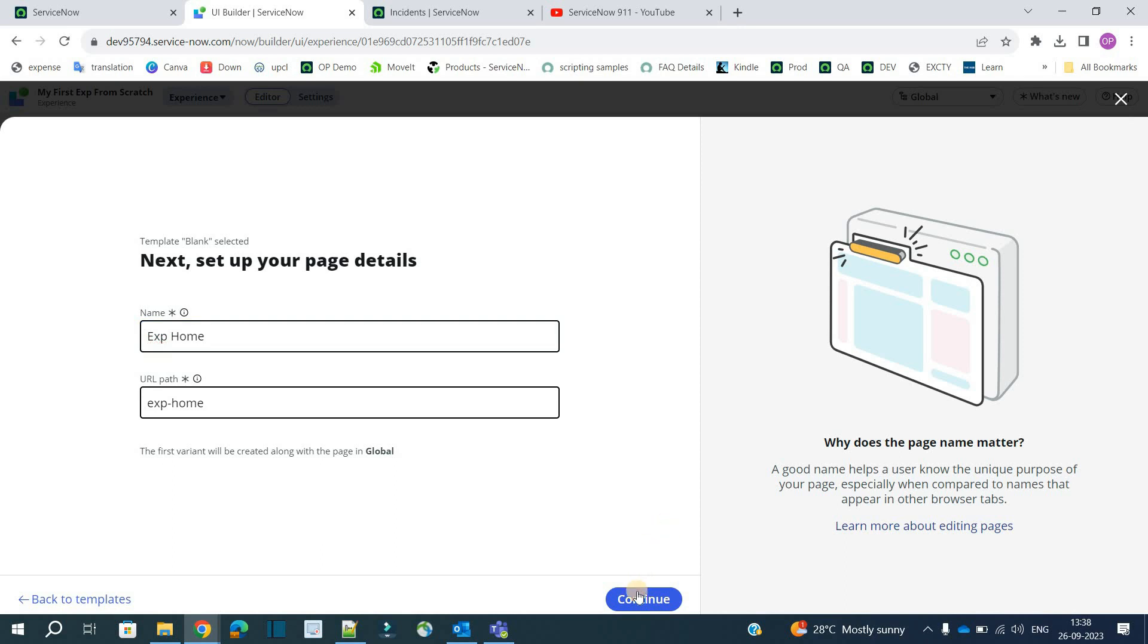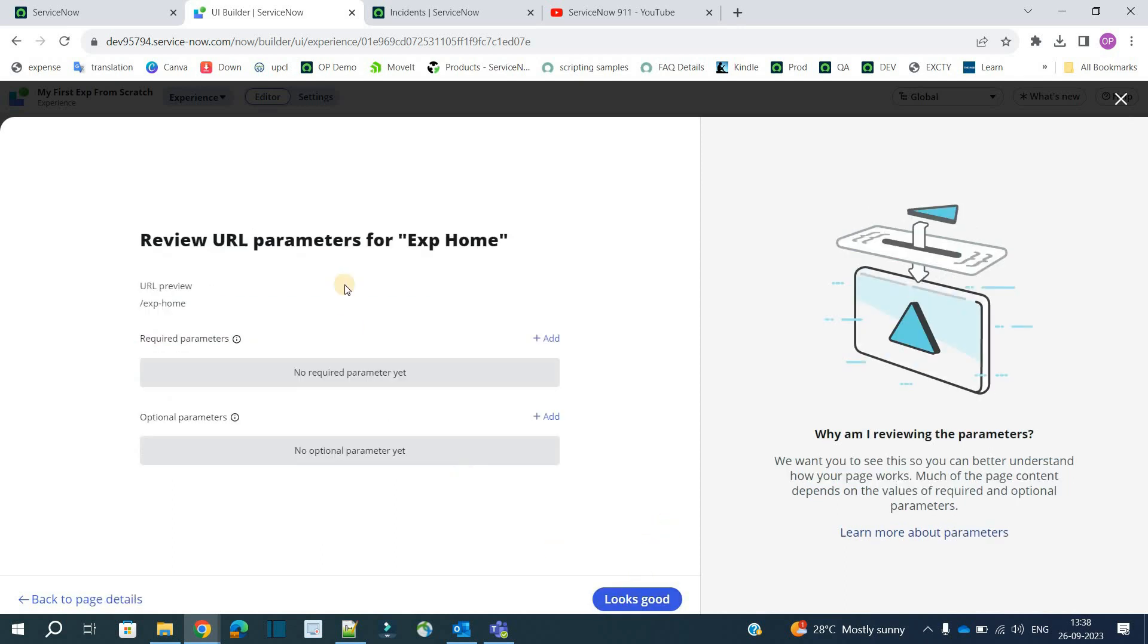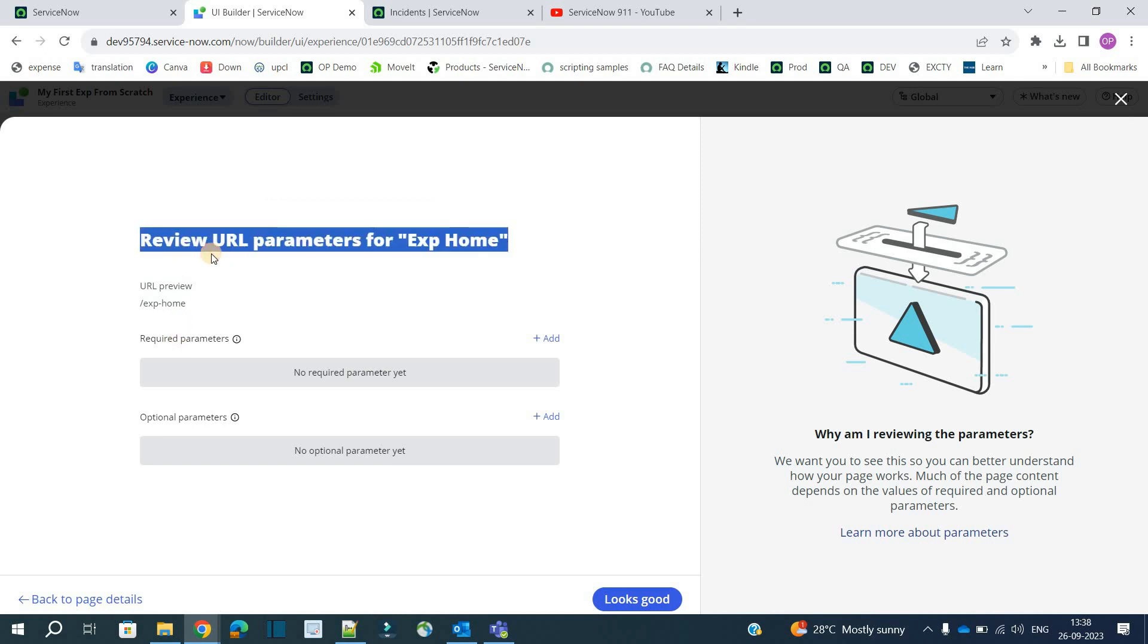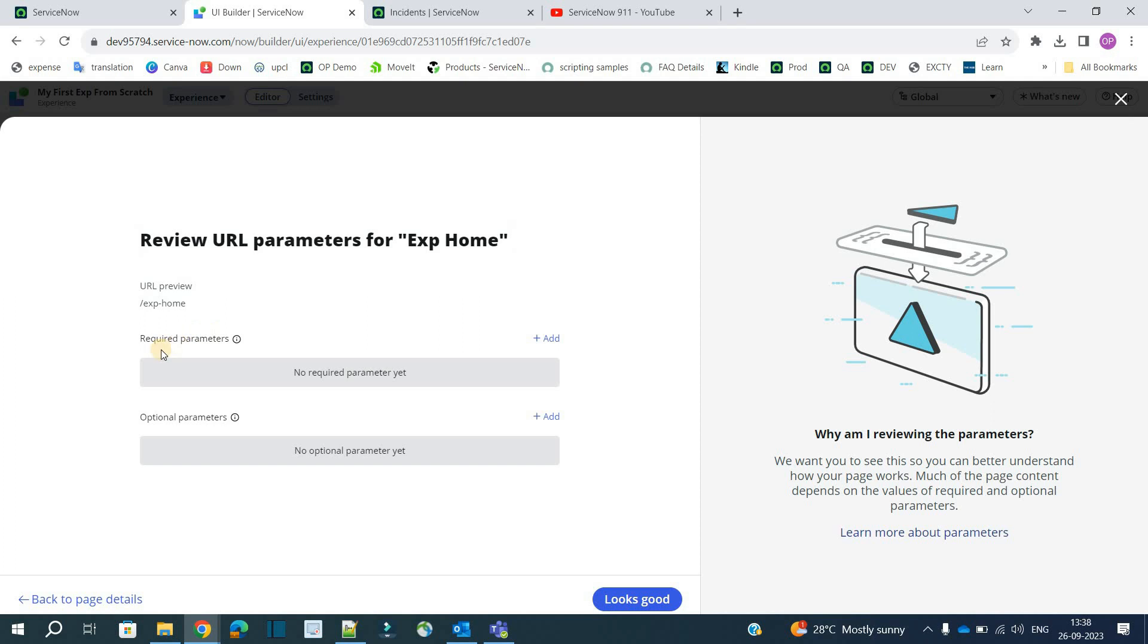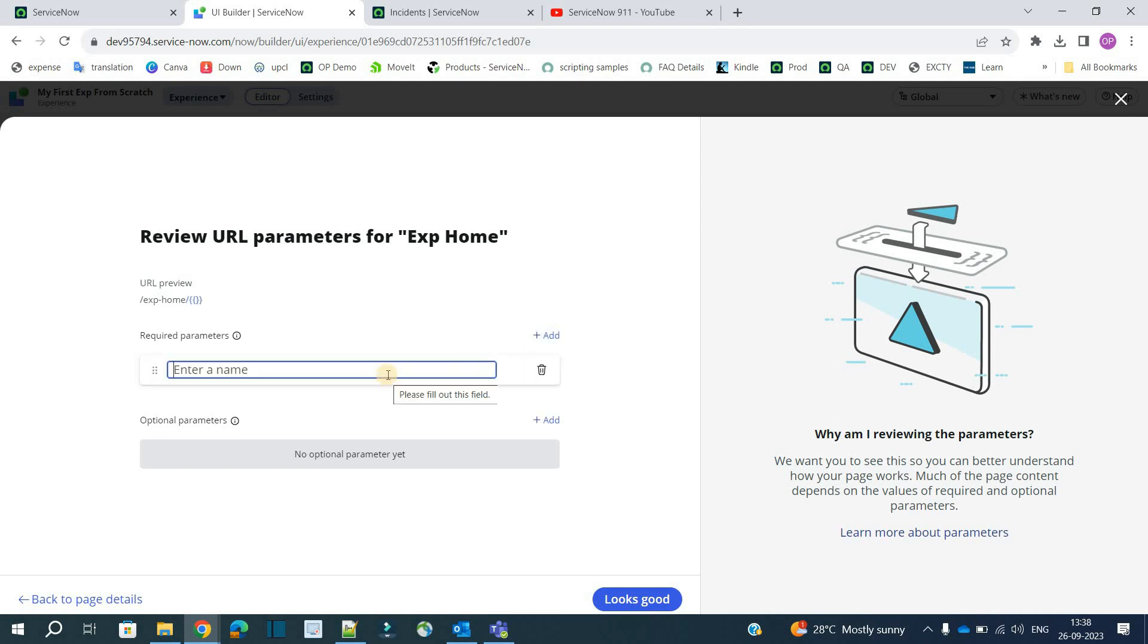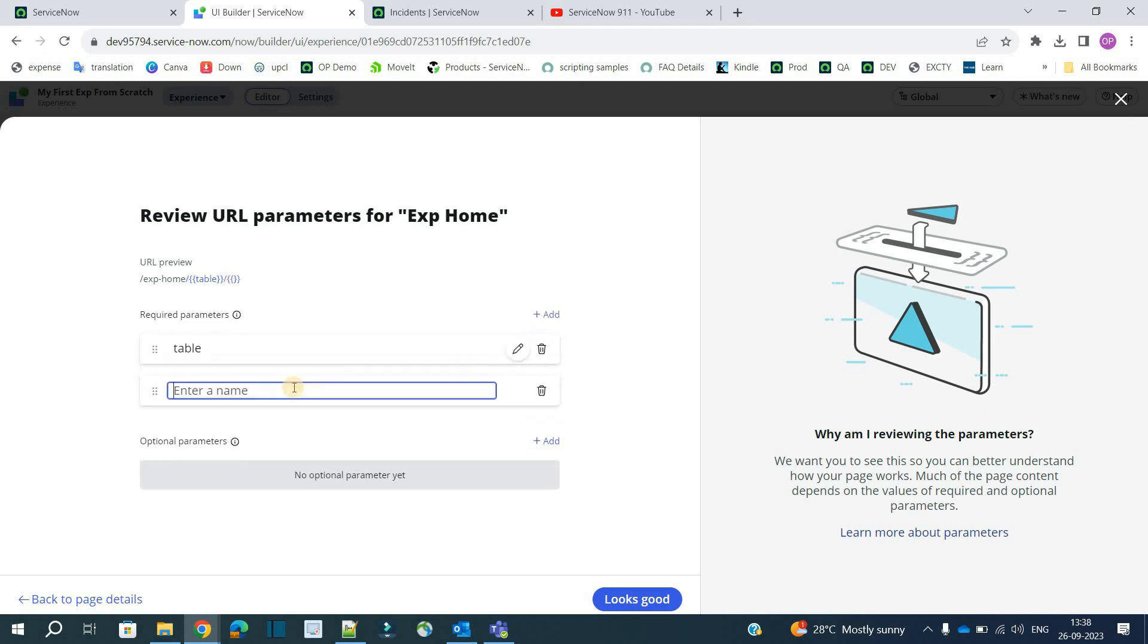This is the same URL path here. Click on continue. Now it is asking us to provide any URL parameters. So if you want you can provide URL parameters. There are two types of parameters: required parameters and optional parameters. So let's say we want to provide required parameters in this particular page. In that case you have to provide add and provide the name of your parameter. Let's say table. Add one more sysid.